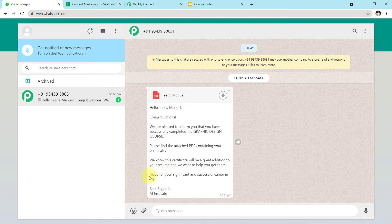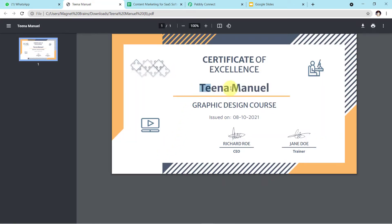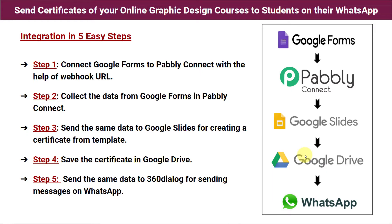The message continues: we know this certificate will be a great addition to your resume and we want to help you get there. Hope for your significant and successful career in life. Best regards, AI. Now we will download the certificate and see if the name of our student is mentioned. Yes, you can clearly see the name of our student is mentioned here along with the date.